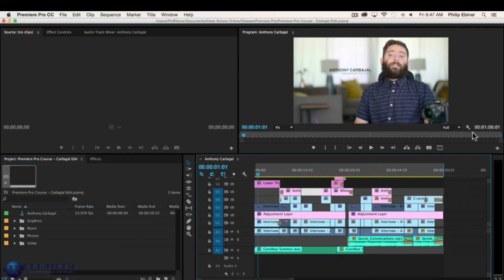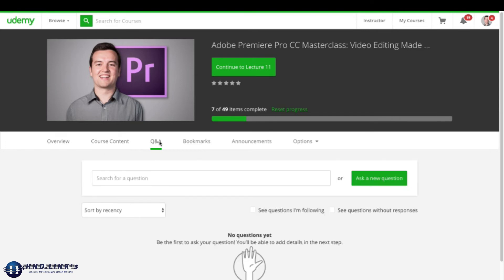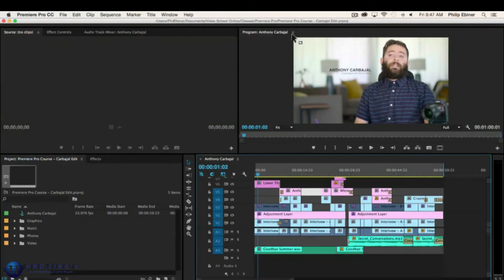To set a start point for your selection, press the Mark In button or press I on your keyboard — this selects from that point forward. Then play through and when you want to stop, press the Mark Out button or press O on your keyboard. Now when you drag this clip onto the timeline, it only brings that specific selection. This is a great way to find specific portions of video or audio clips to add to your timeline.